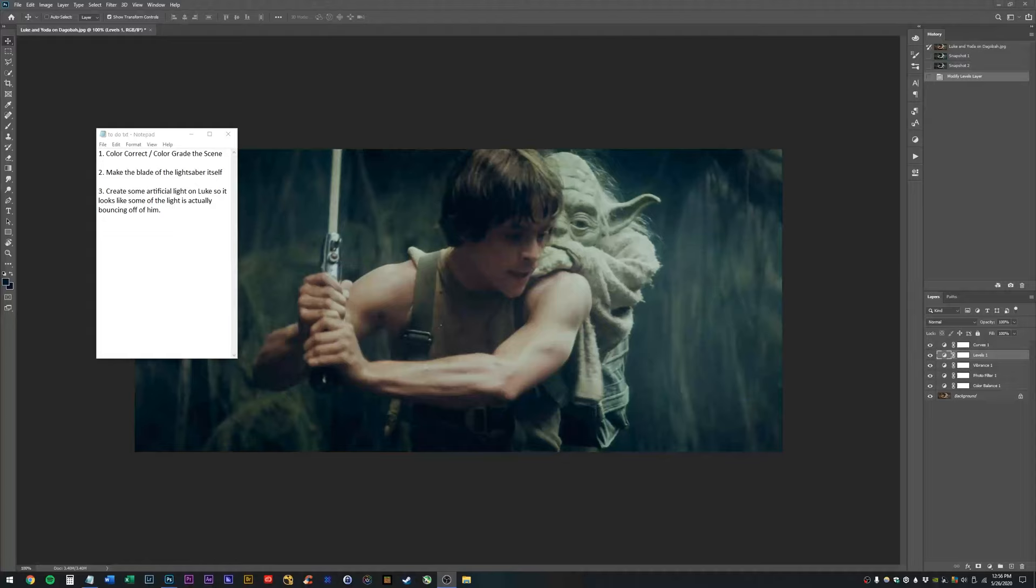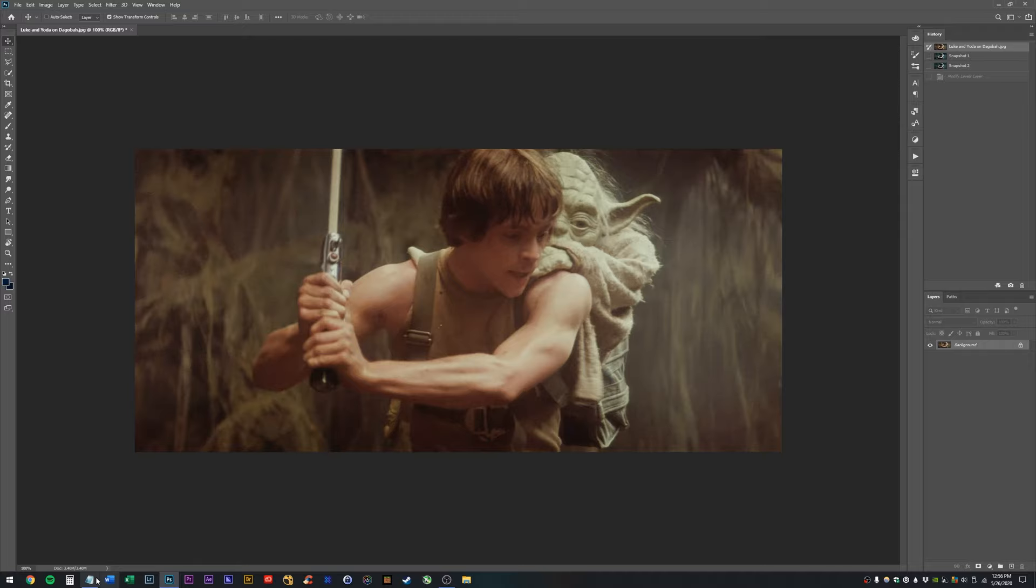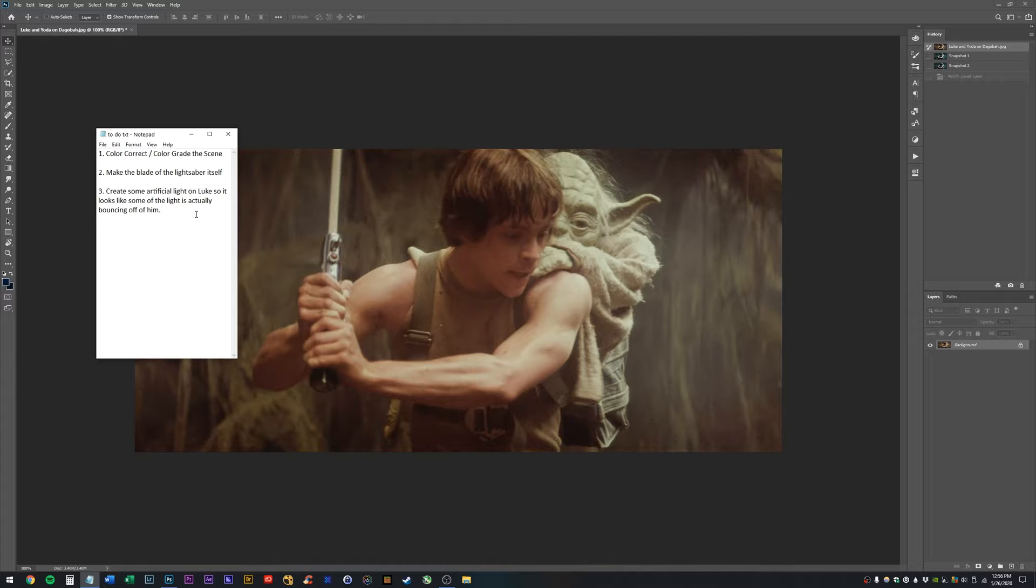What's up guys, Joshua Bates here, and today we're going to take a look at creating lightsabers inside of Adobe Photoshop. So real quick, the three things we're going to do, we're going to color correct,